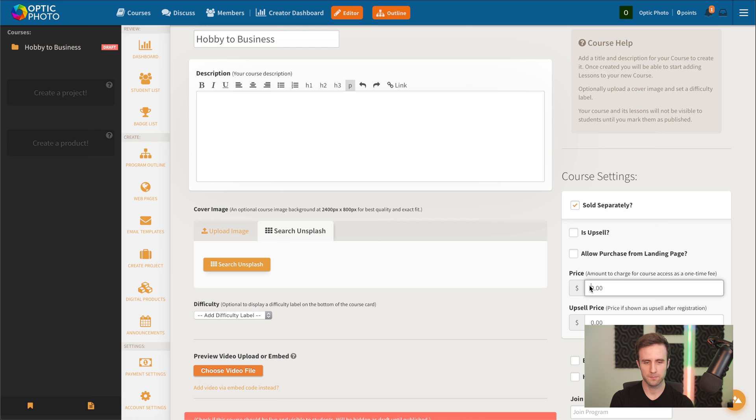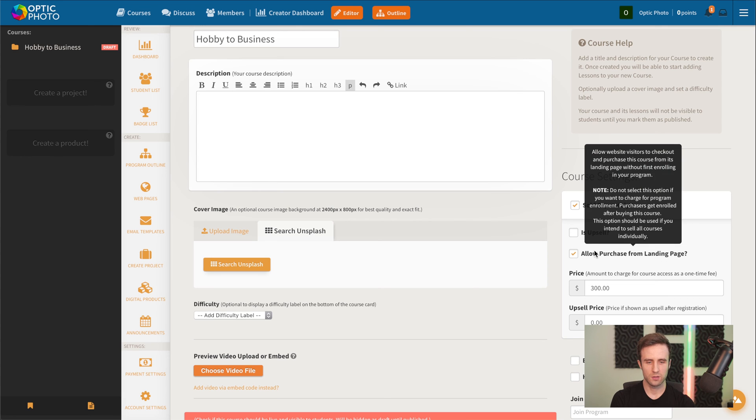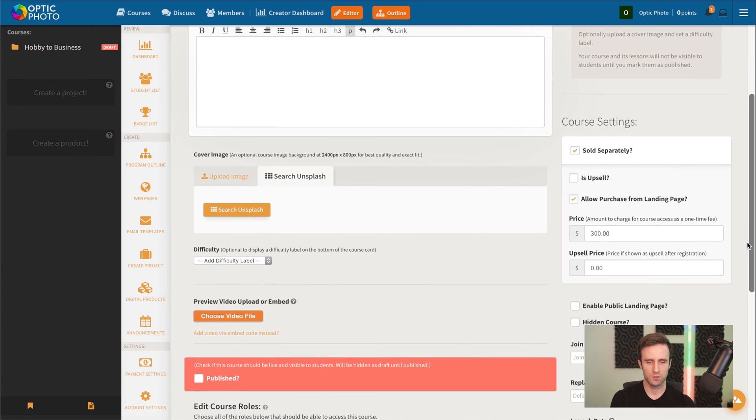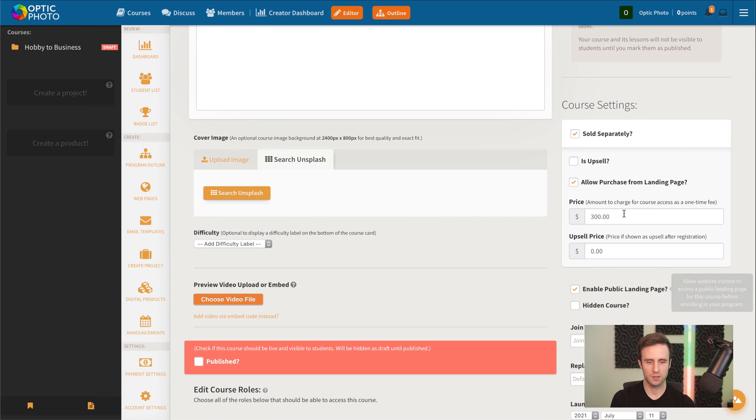And then we could also enable the landing page for this course and allow it to be purchased from that landing page.